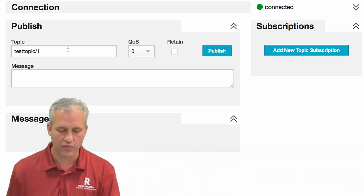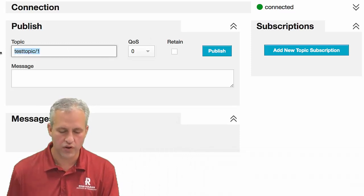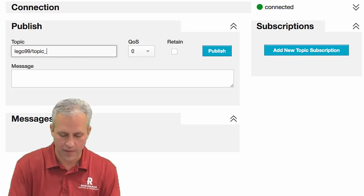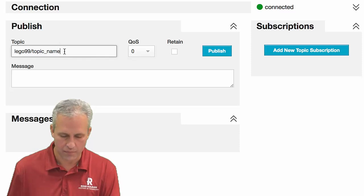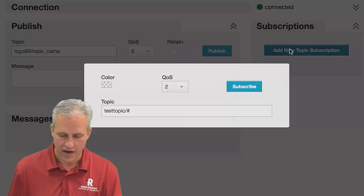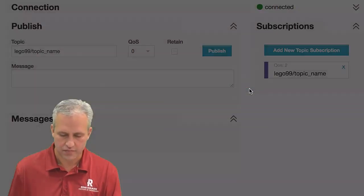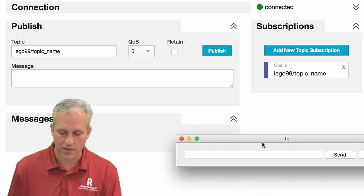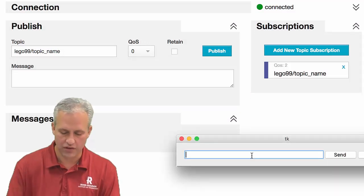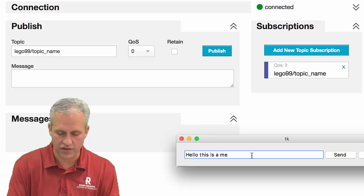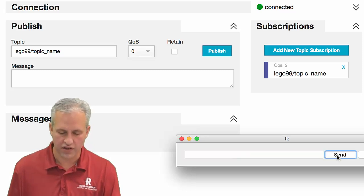In this tool I'm going to listen for 'Lego 99 topic name' messages — I'll subscribe to that area and also push to it. So now as messages come in, I'll see them here. I'm going to say 'Hello, this is a message' and click Send. That sends a message to the server, and this little packet sniffer picked it up.